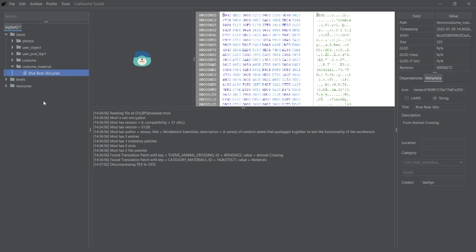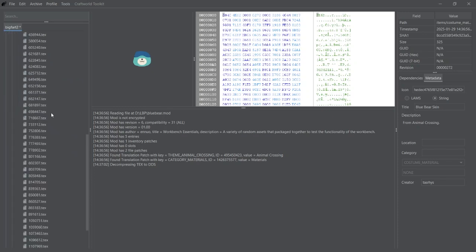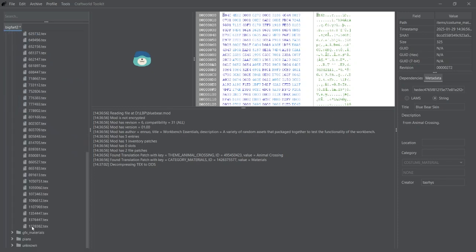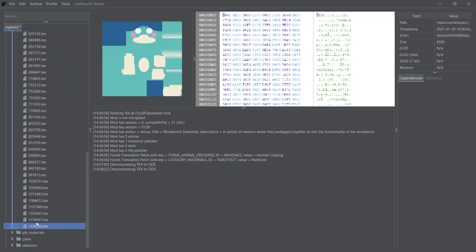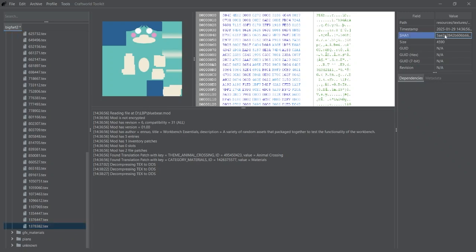But before we do anything else, we need to set up the normals and bump map for this skin. So I need to find the texture that we made for this skin, which will be in Resources, Textures, and it'll be one of these. In this case, it's right down the bottom. Once you've found the texture and it's selected, go up to the top right where it says SHA1, click on the value next to it and copy it by pressing Control-C.